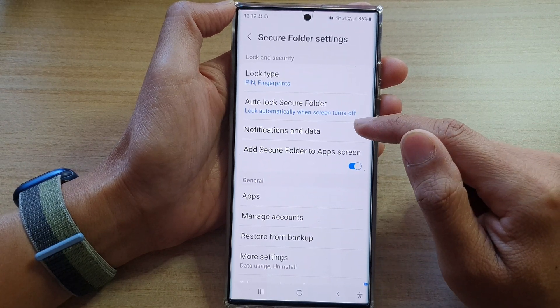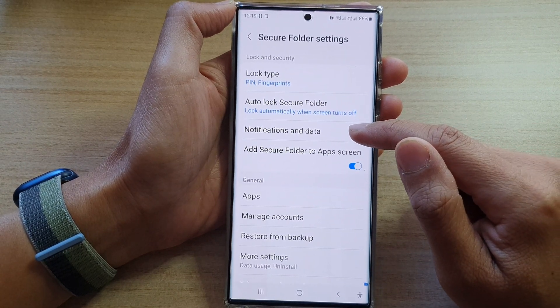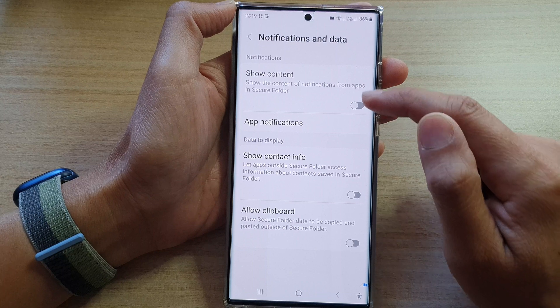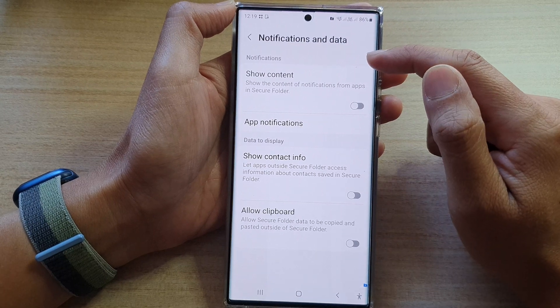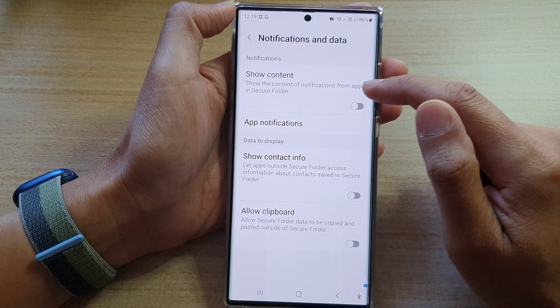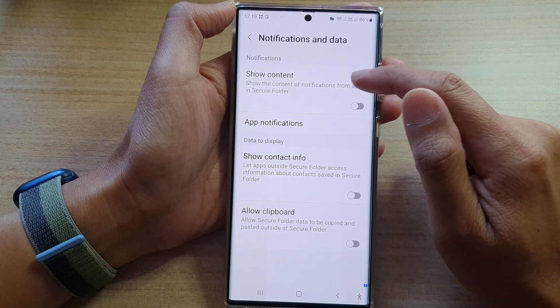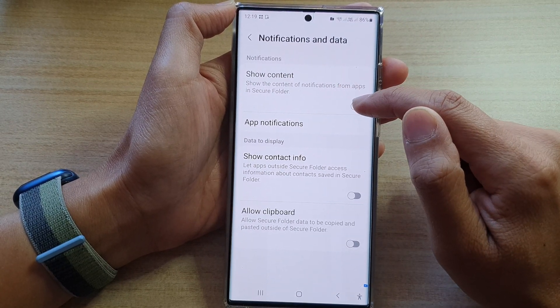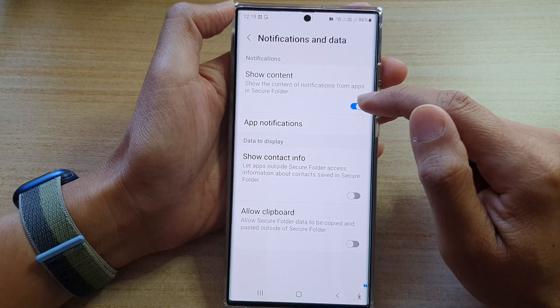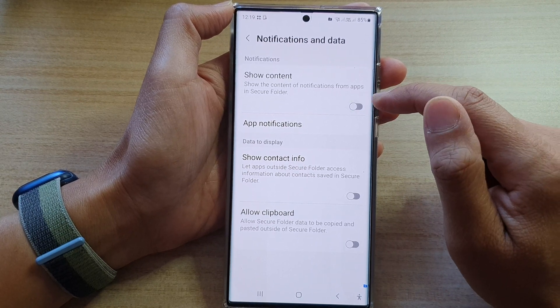Next, tap on Notifications and Data. Then here at the top in the notifications section, tap on Show Content toggle button to switch it on or turn it off.